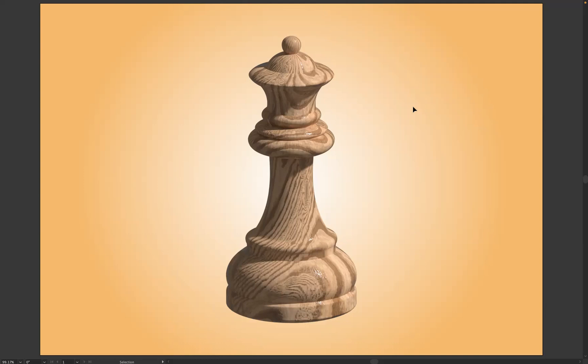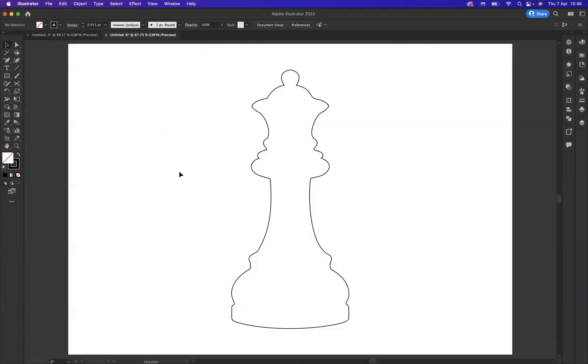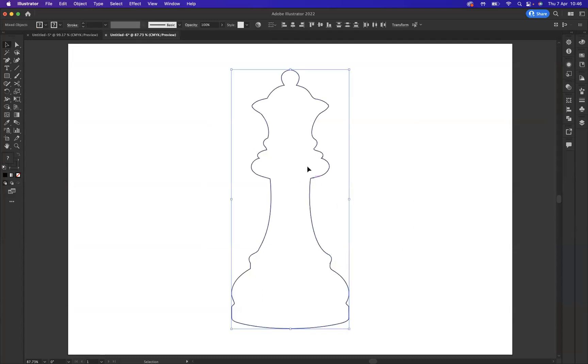What I'm going to do now is go to another artboard here. As you can see, what I've done earlier is I've used the pen tool and created this outline of a chess piece.